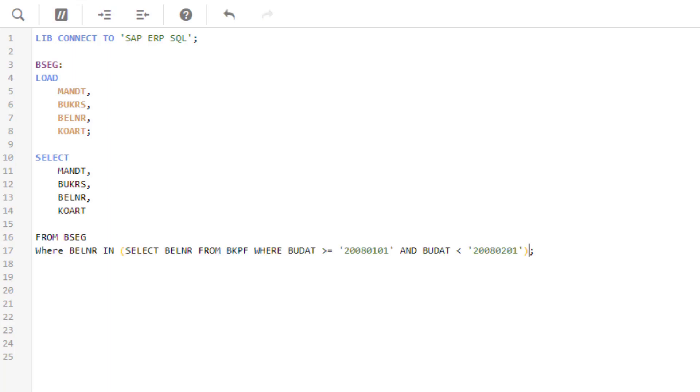The SELECT statement in brackets is executed first, querying all document numbers from January 1st to January 31st in 2008 in BKPF, and passes a result to the initial SELECT statement of BSEG.